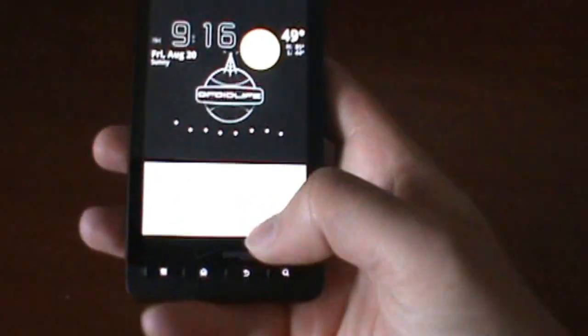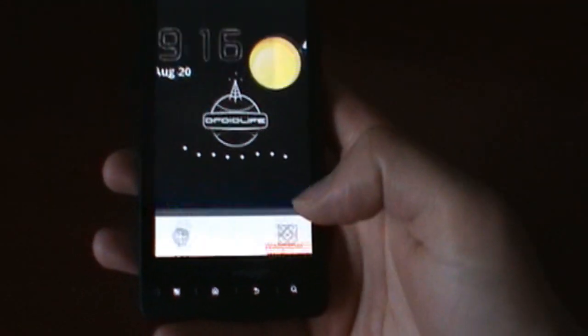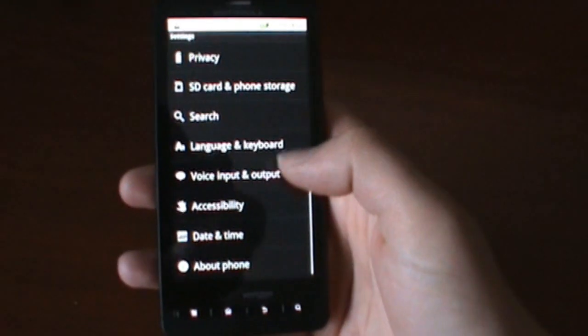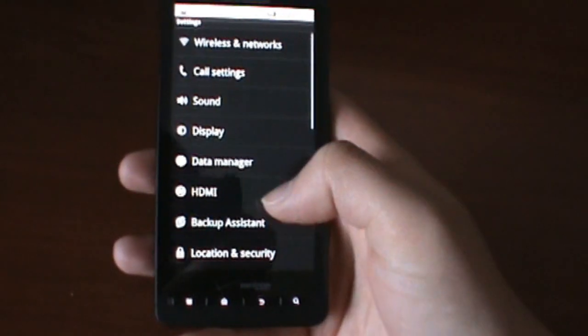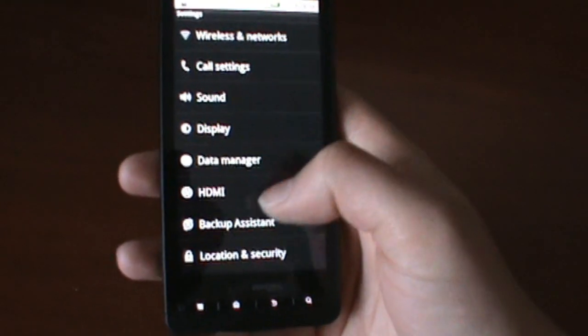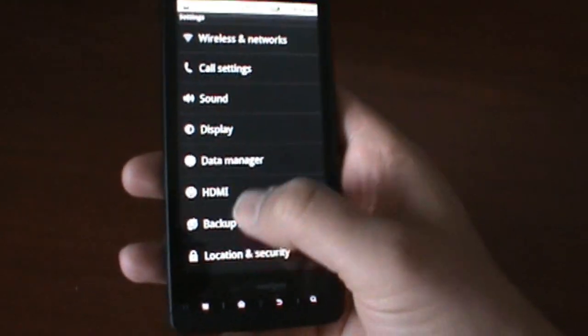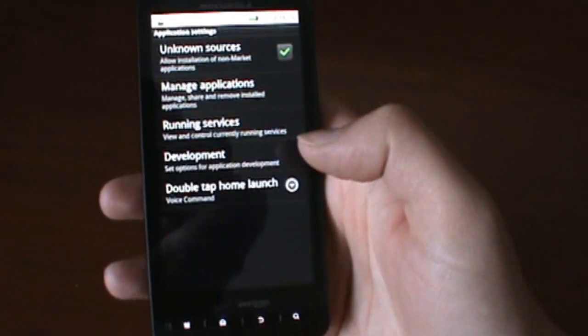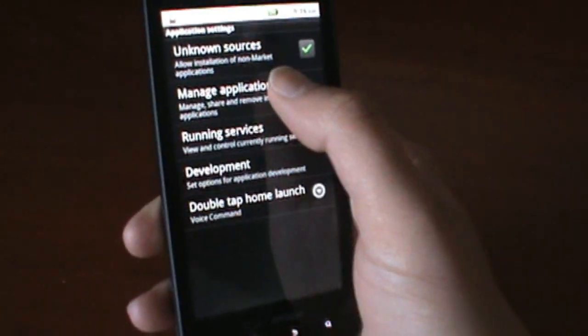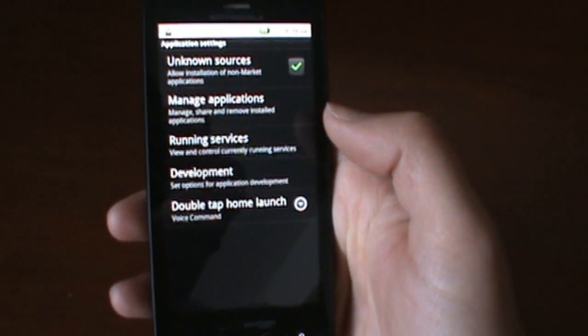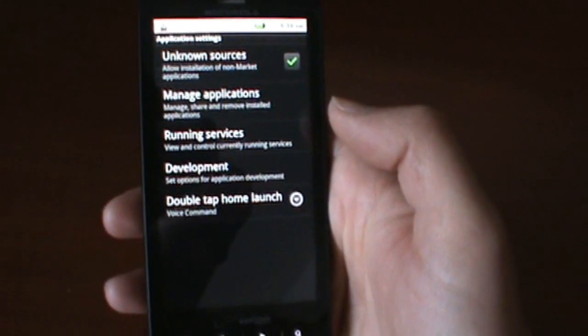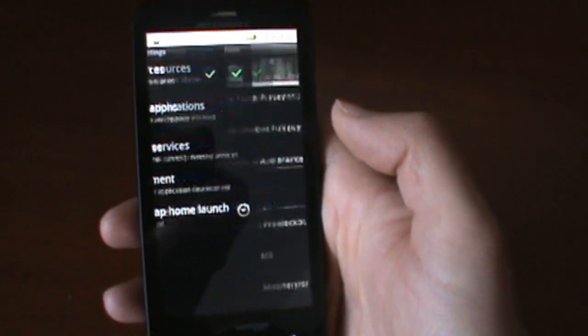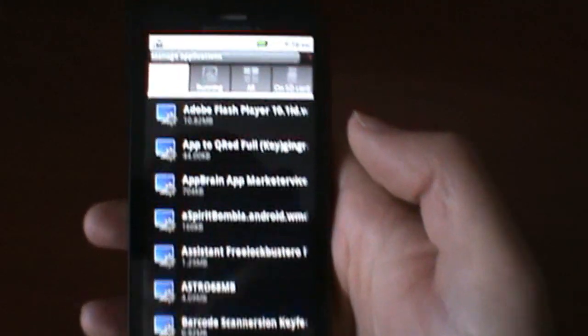There's not a whole lot of new stuff. We've seen Froyo on the Droid and other devices, so you guys kind of know what Froyo is like. Let me show you the application menu - there's a goodie tucked in here I wasn't ready for when I initially looked at this.